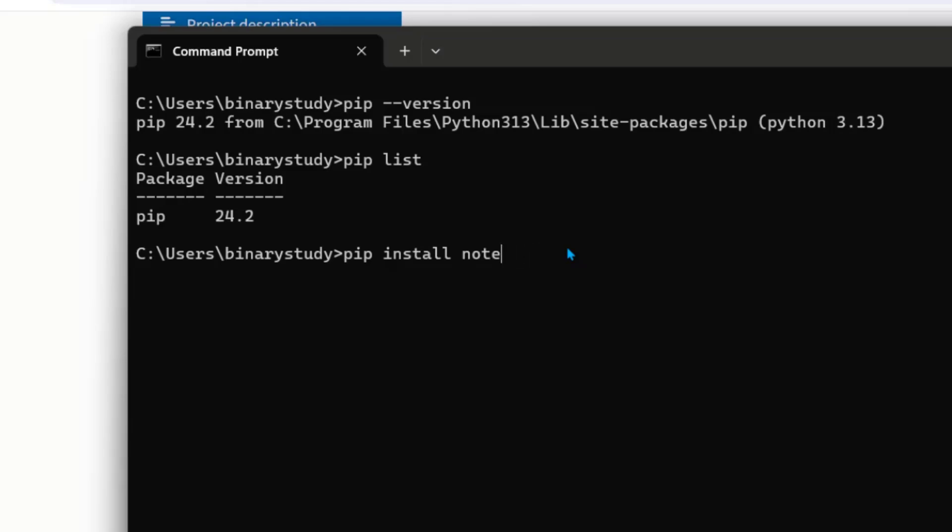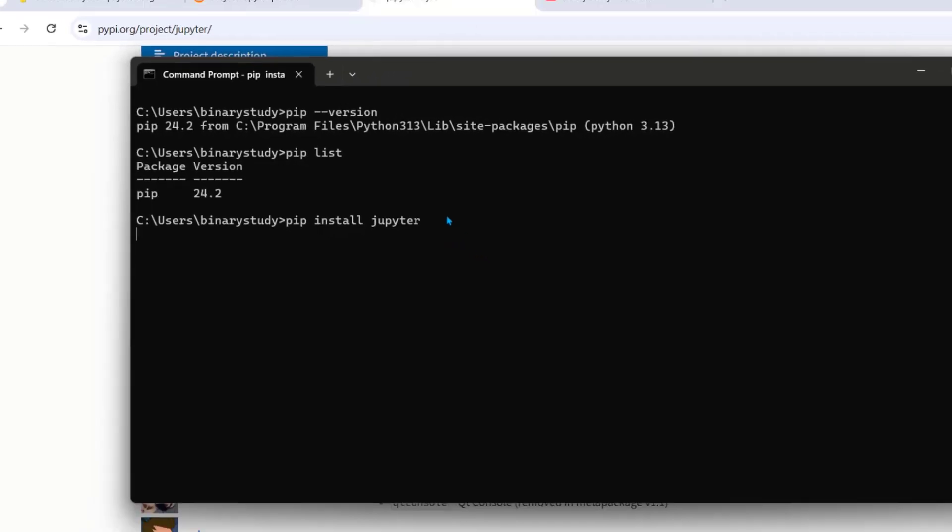But we are going to install all the components of Jupyter. So we will write pip install Jupyter. Press enter.